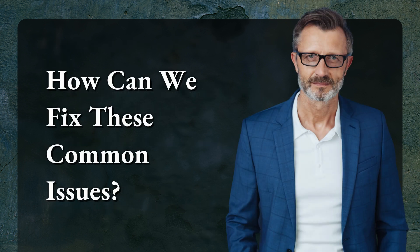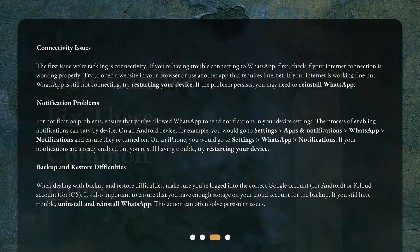How can we fix these common issues? The first issue we're tackling is connectivity. If you're having trouble connecting to WhatsApp, first check if your internet connection is working properly. Try to open a website in your browser or use another app that requires internet. If your internet is working fine but WhatsApp is still not connecting, try restarting your device. If the problem persists, you may need to reinstall WhatsApp.